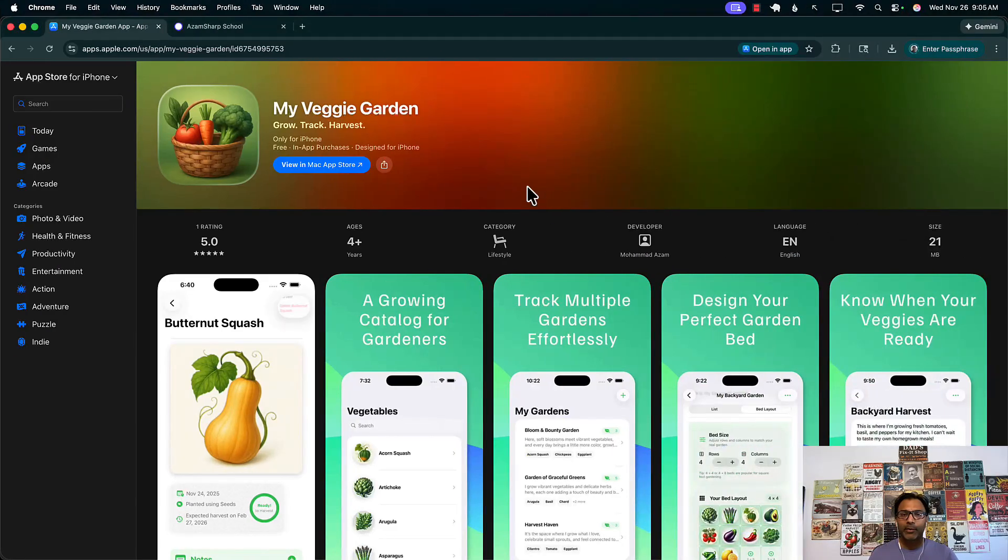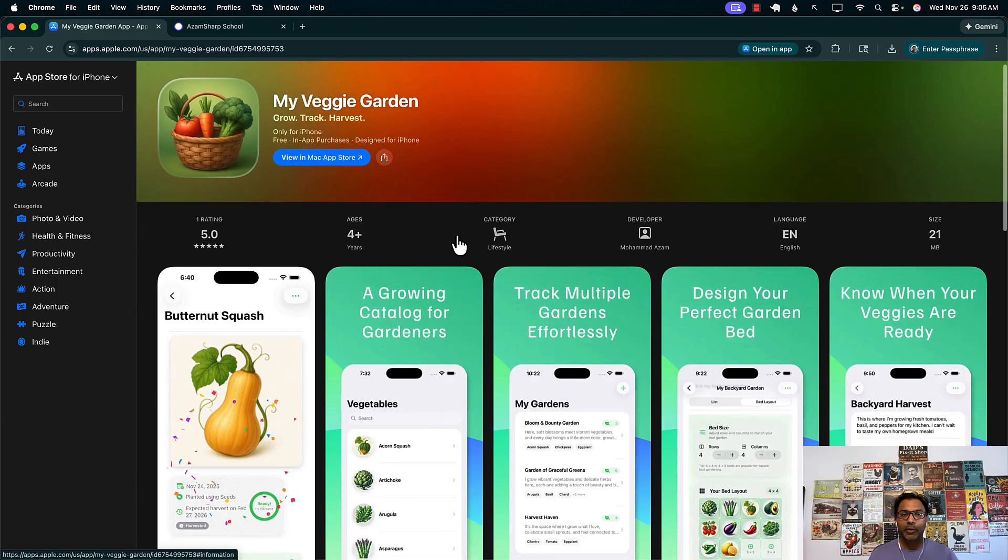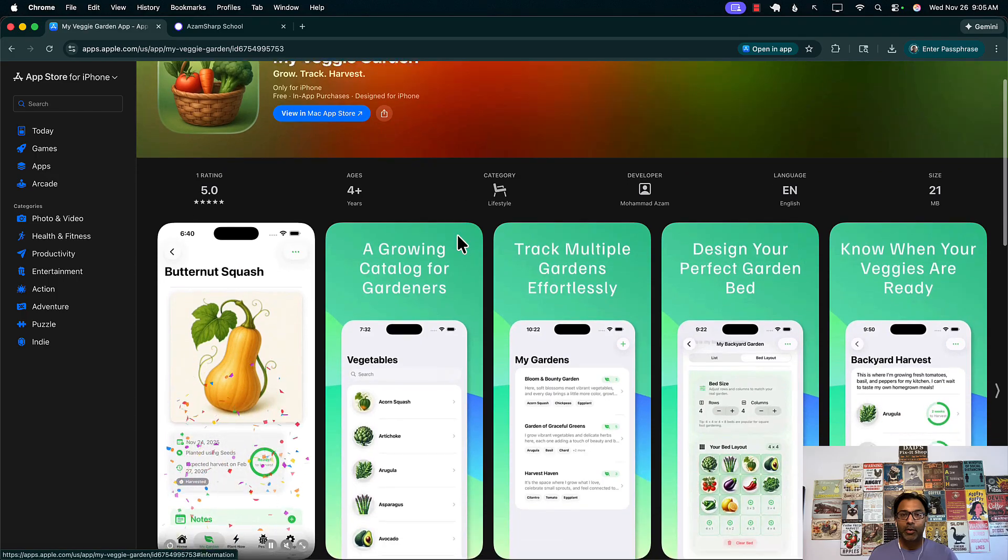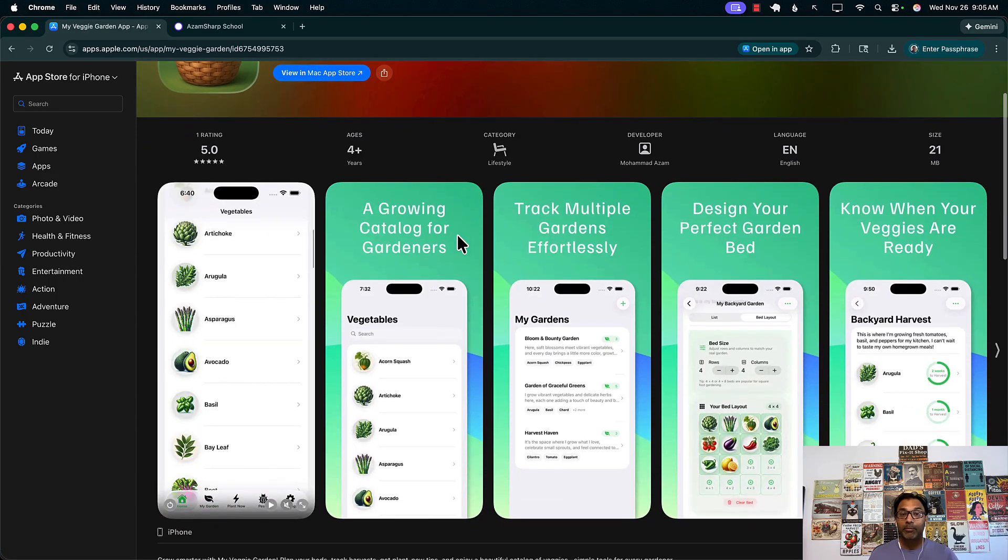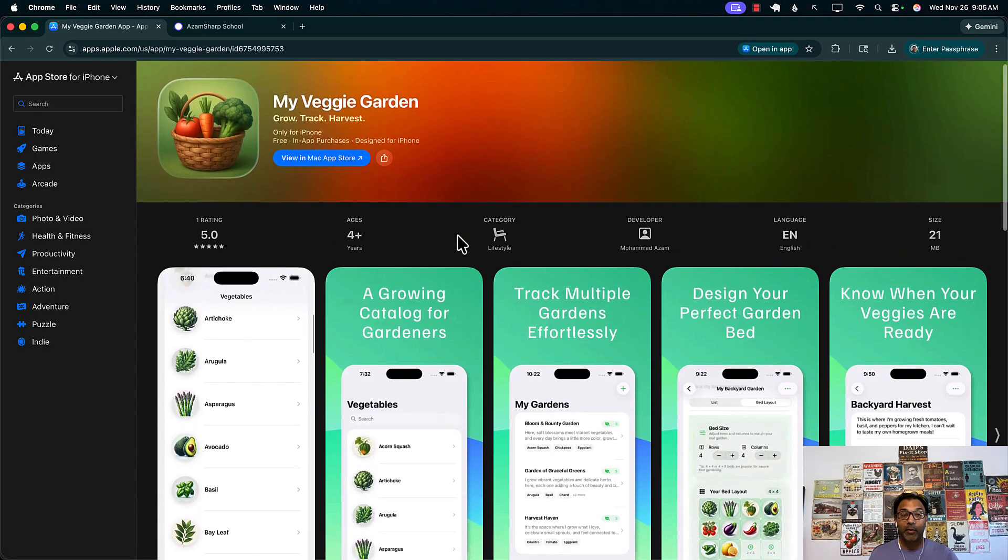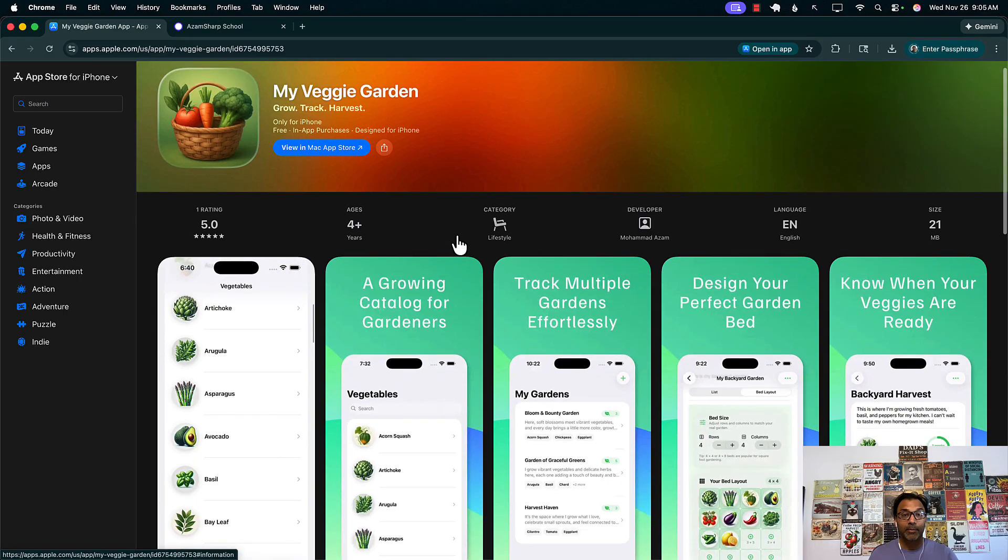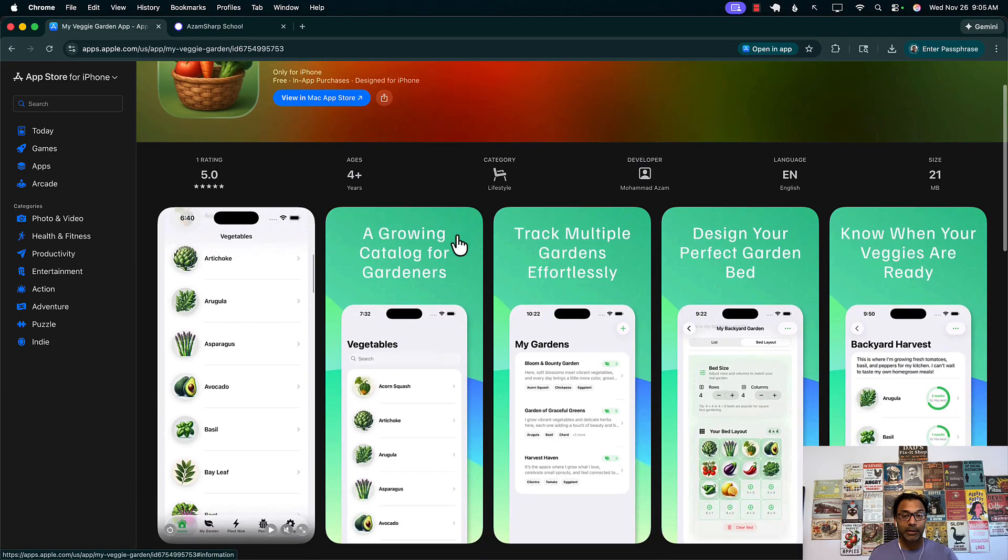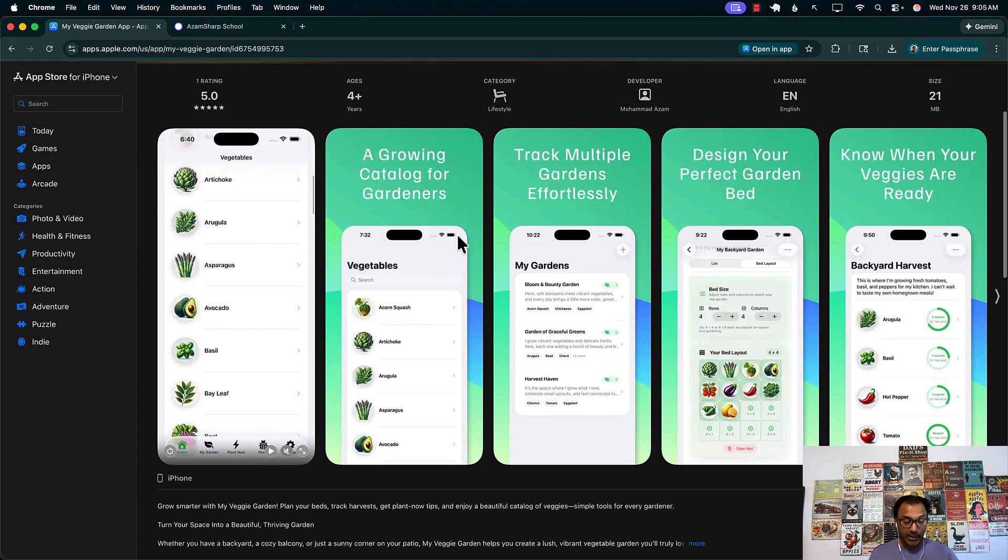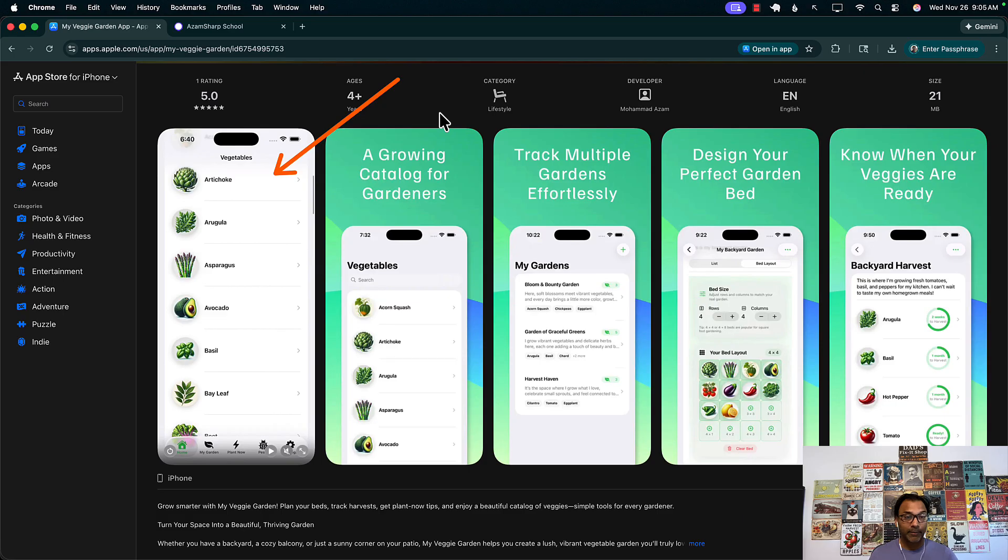App previews are actually hosted on your App Store for your application. So over here you can see my application called My Veggie Garden and the first one over here is actually the app preview.